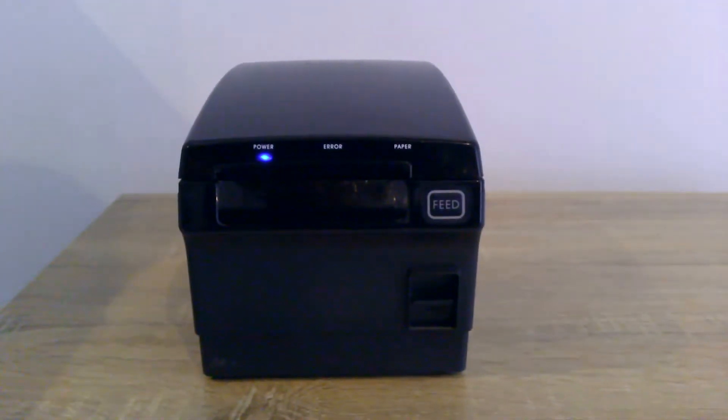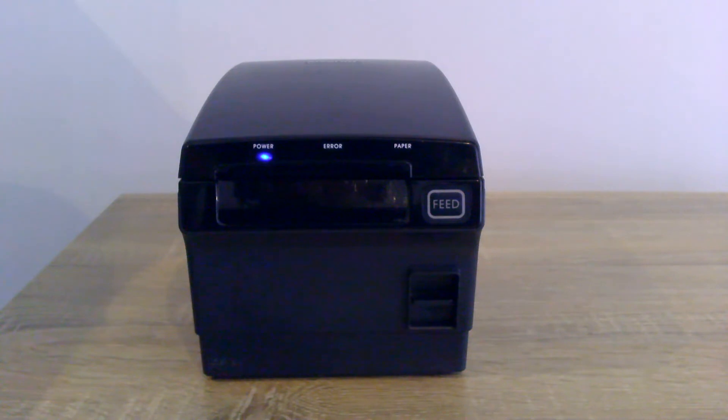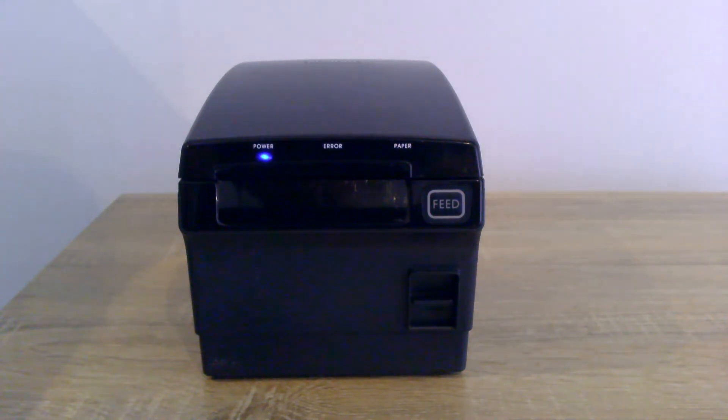Then if you try to print from your POS machine again, a lot of the time that will free it up.